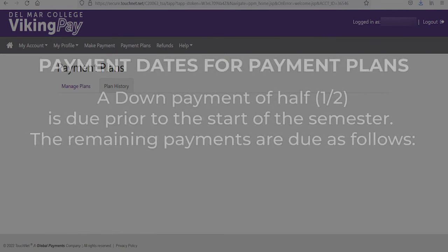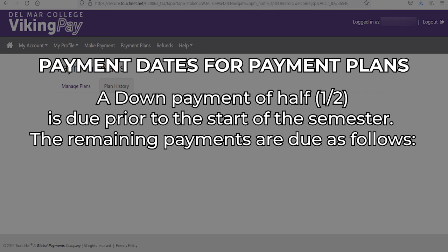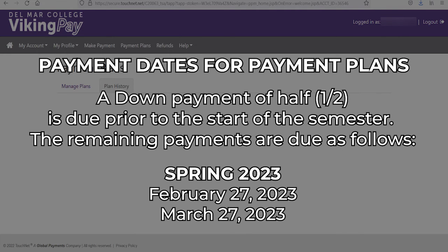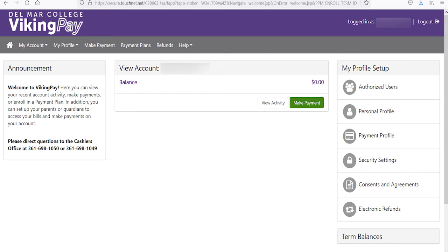For payment plans, a down payment of half is due prior to the start of the semester. The remaining payments are due as follows: for the Spring 2023 semester, February 27, 2023 and March 27, 2023. Your Viking Pay page contains information about your current tuition balance owed, as well as upcoming payment deadlines and other information.